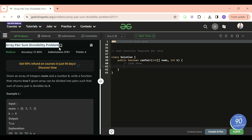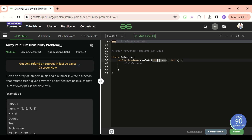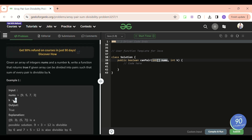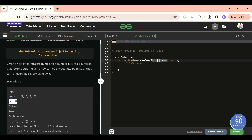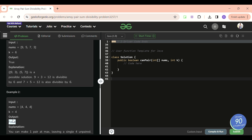Today's problem of the day is the Array Pairs Sum Divisibility problem, which is a medium level problem. We will be given a nums array containing some positive integers and a positive integer k. We have to divide the array into pairs such that every pair's sum is divisible by k.